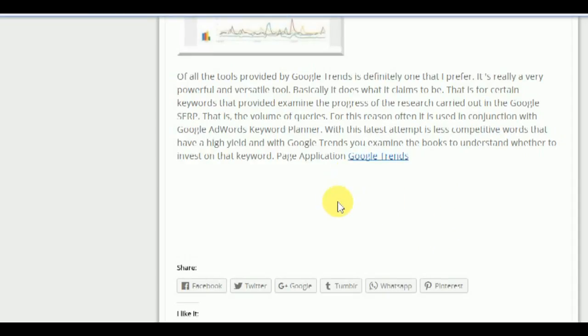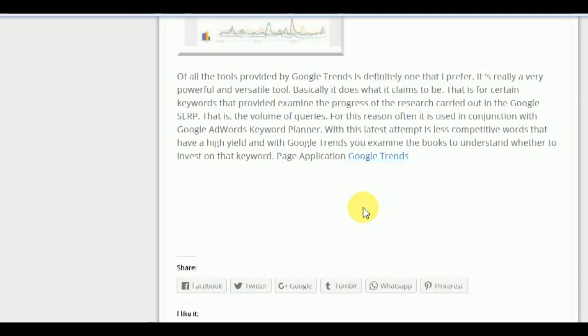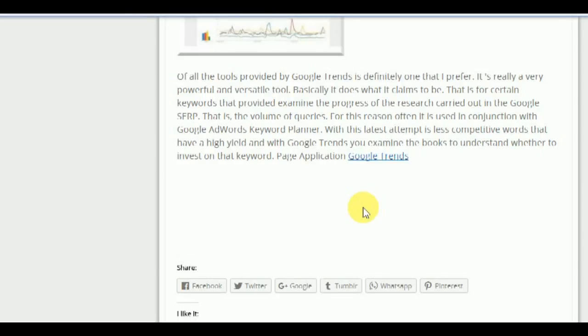And this is the page of Google Trends. Thank you, and see you in the next video. Bye from Fabrice.